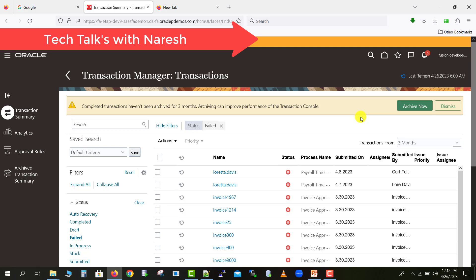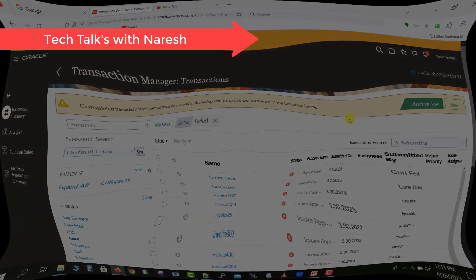This covers managing workflows in Oracle Fusion. In the next video we will see how to approve a workflow and how to perform other activities on it. If you have any questions, you can reach out via the email in the channel description. Please like, share, and subscribe to my channel. Thank you for watching.